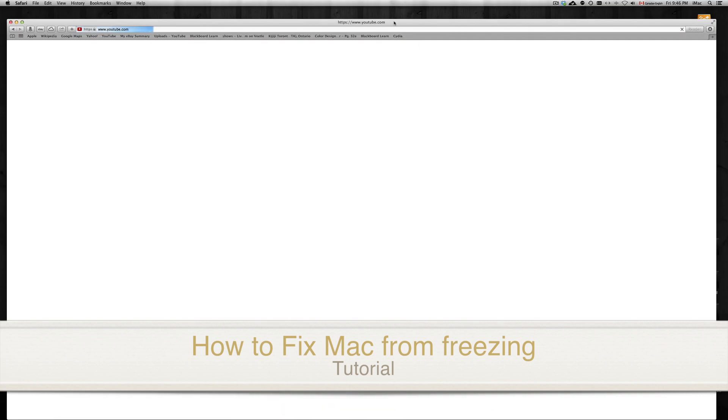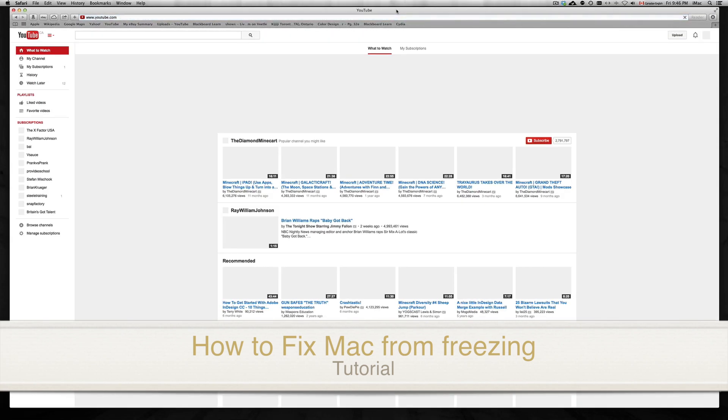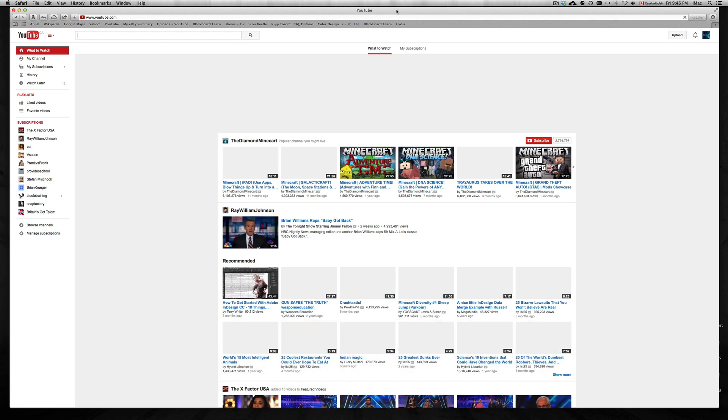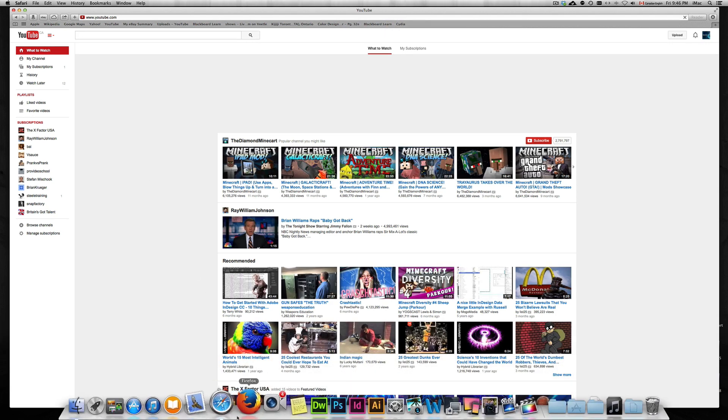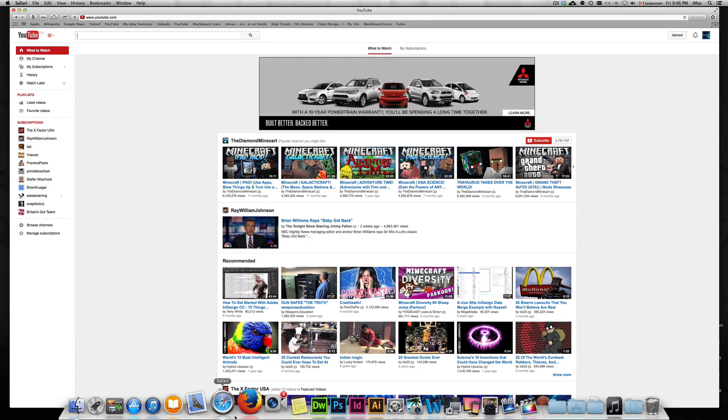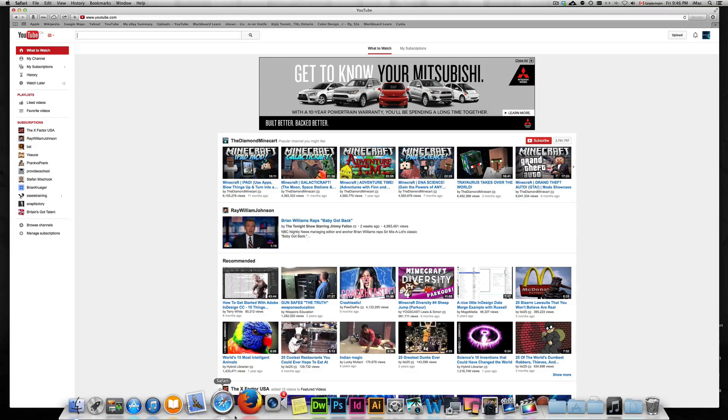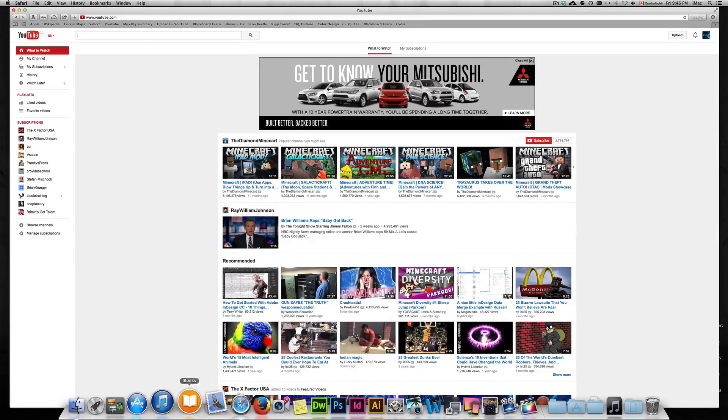Hey guys, in today's tutorial I'm going to show you how to fix Safari from freezing up. A lot of you may have seen that after you updated your Safari or your whole Mac to Mavericks or another OS, Safari is freezing up and pretty much freezing up the whole computer. This is how you fix it.